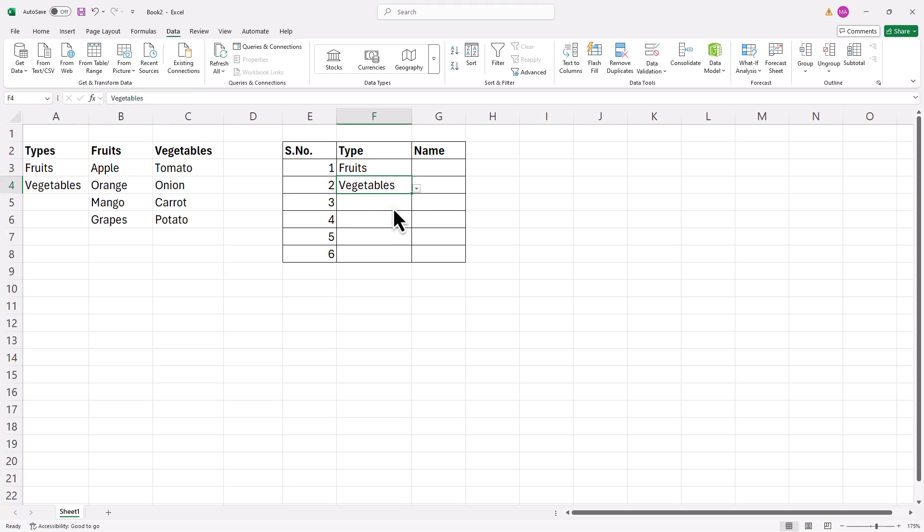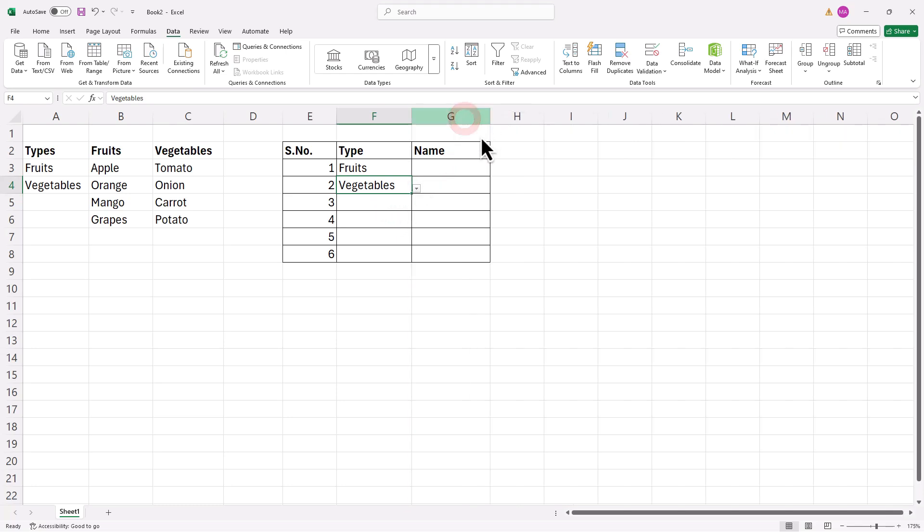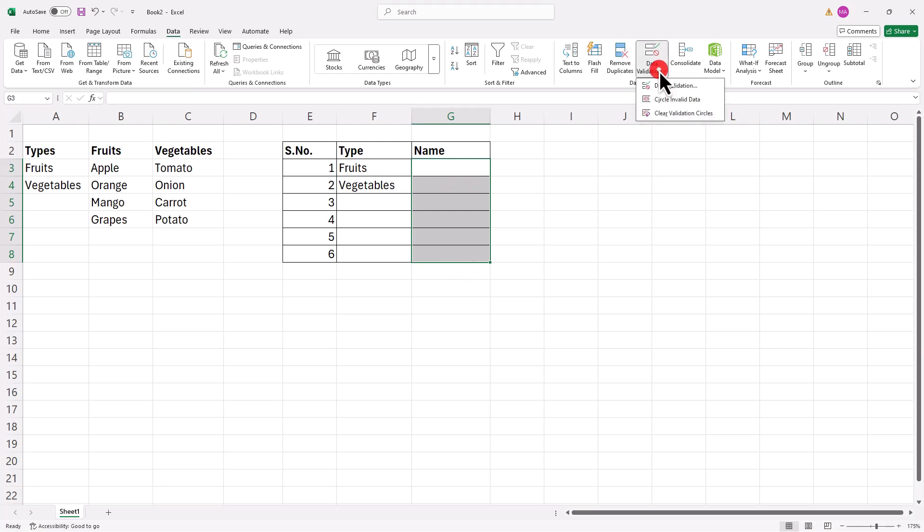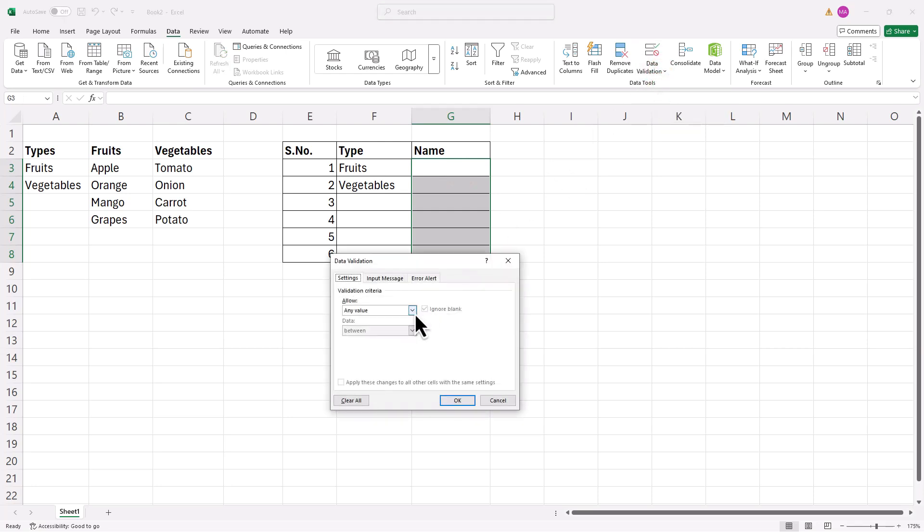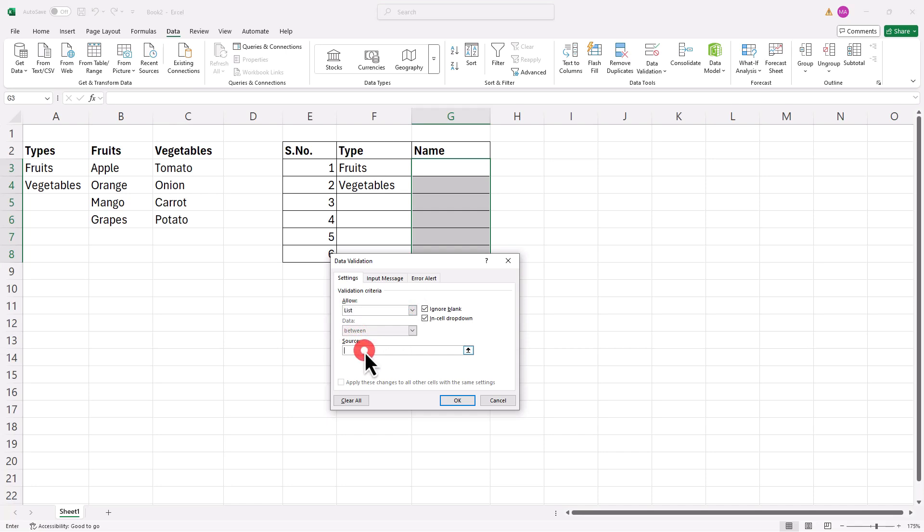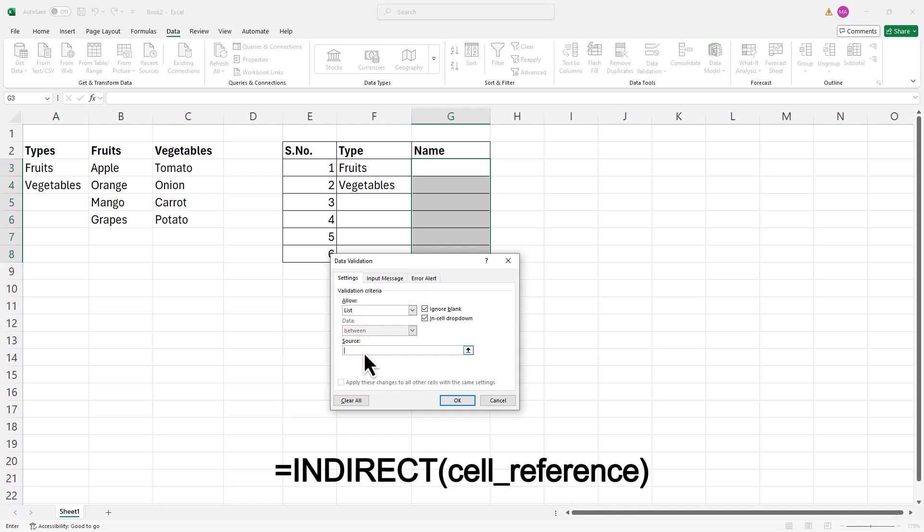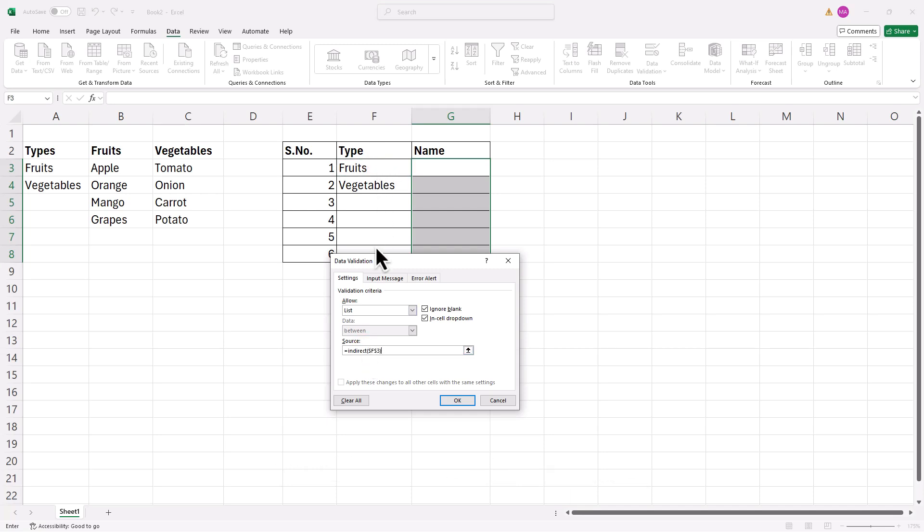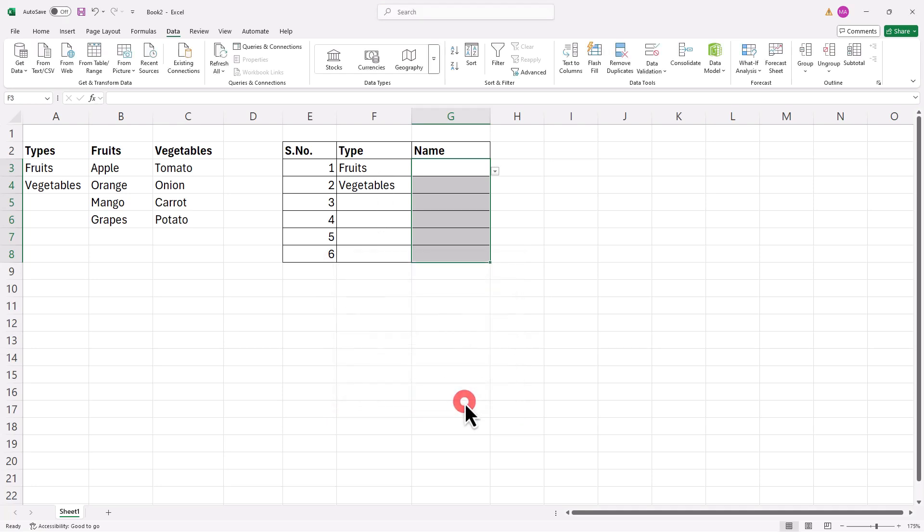To create a dependent drop-down list, follow the same steps. Select the second column where the dependent list will appear. Go to Data Validation, choose List. But this time, instead of a static source, we'll use a formula. Enter equals indirect bracket cell reference bracket. Make sure to remove the dollar symbol to ensure the selection updates dynamically for each row. Click OK.